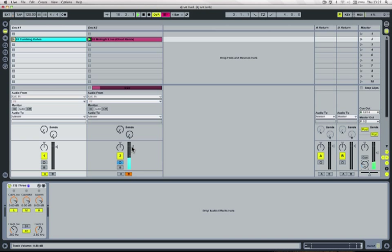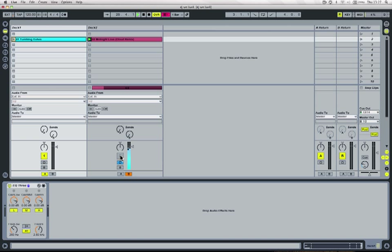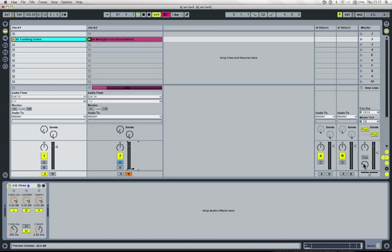So you've got a couple of options here. We can just turn the track activator button off. You can now only hear it in my headphones. Alternatively, you can pull the track fader down, leave the activator button on, and I can still hear the track in my headphones.